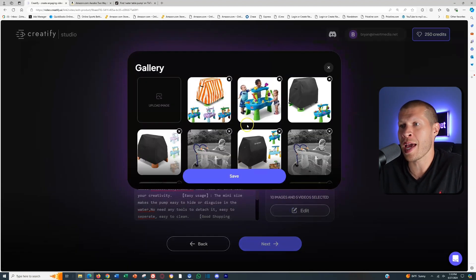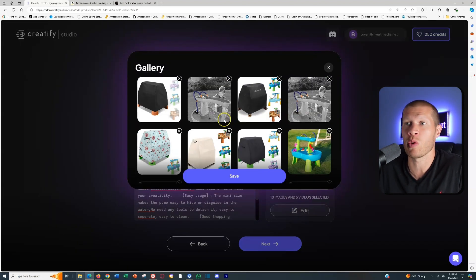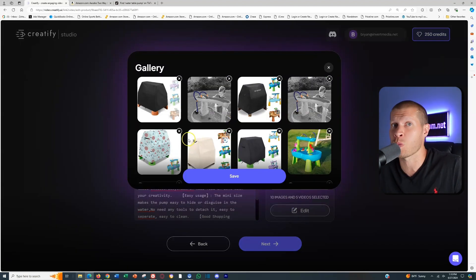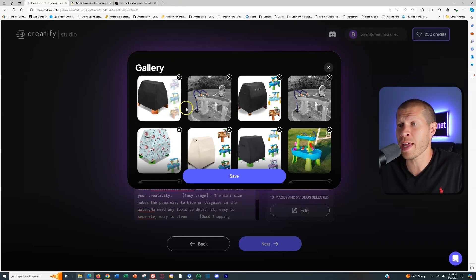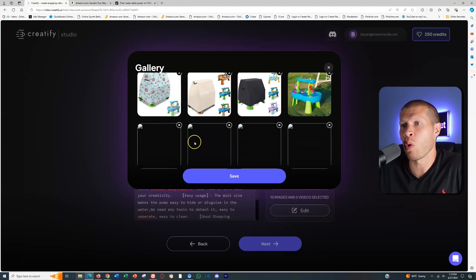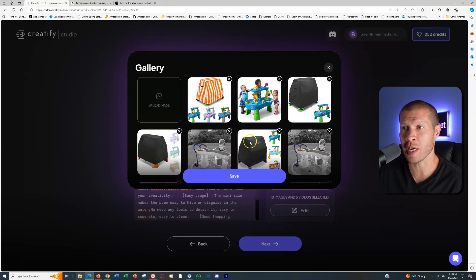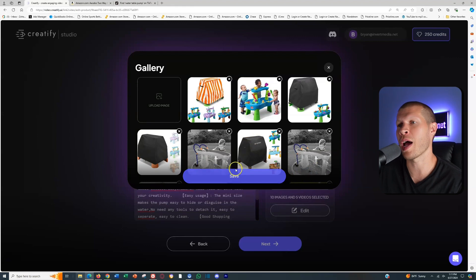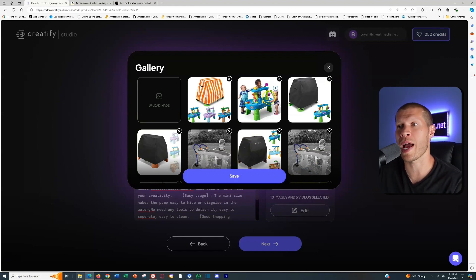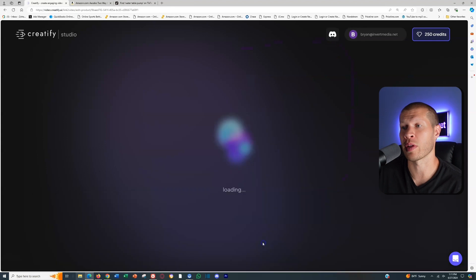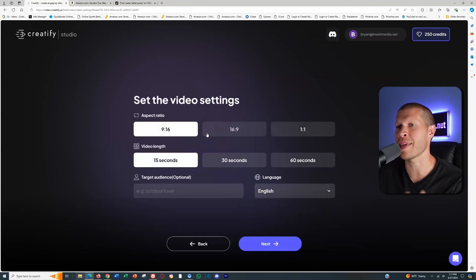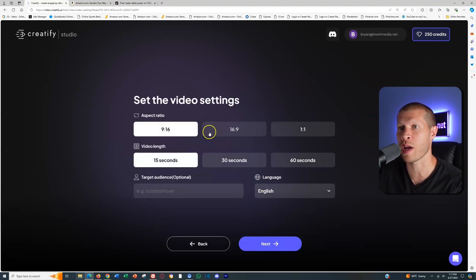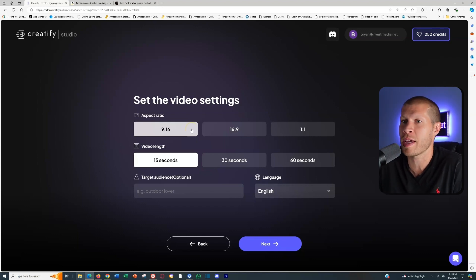You can always click Edit here if you want to delete some of the media. If you don't want it to use a specific image, you could delete that. If you only wanted to use the actual product videos, then you can delete all the images. I'm going to save it so that it can potentially use the product images as well. Then we're going to click Next.